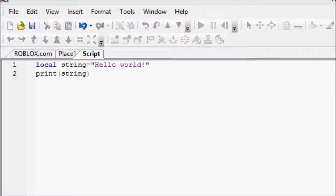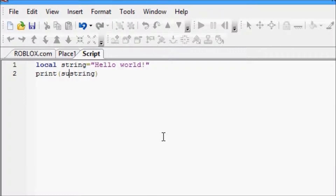Here's how you use substring ultimately. You use string.sub, which calls the function. String.sub is a built-in function in the string class, and basically you can call this at any time, but you have to supply it at least two parameters. You can supply an additional third if you need to.